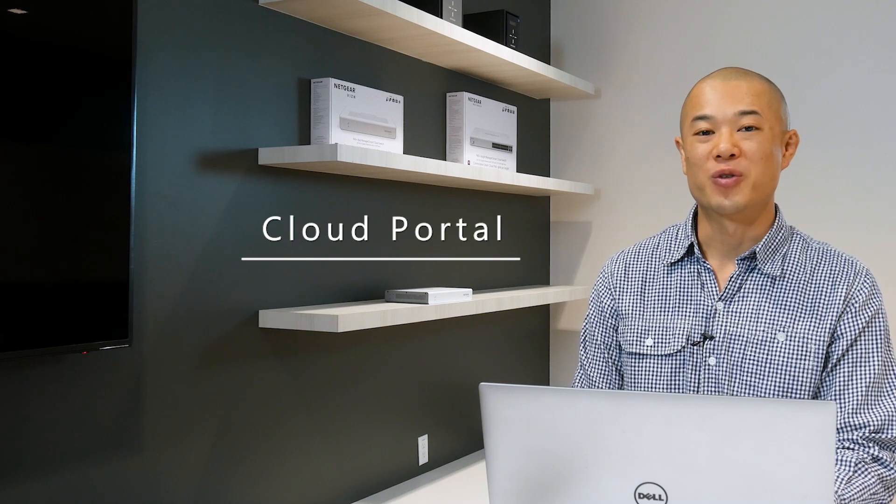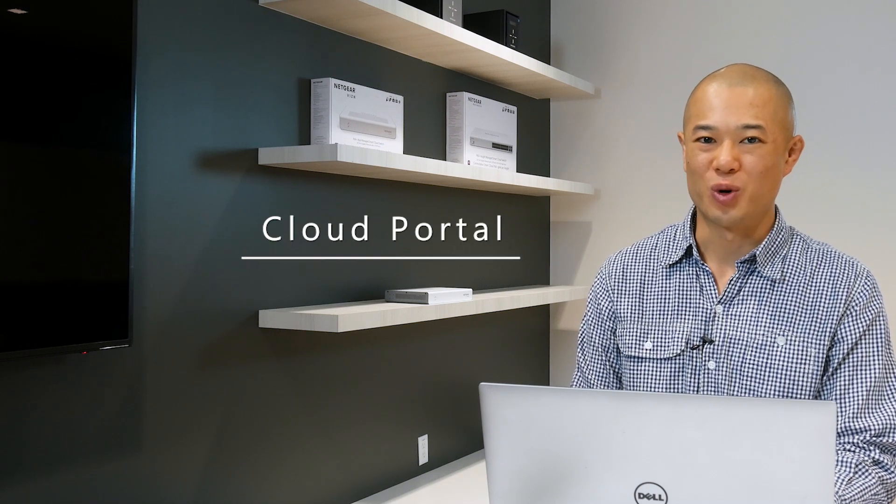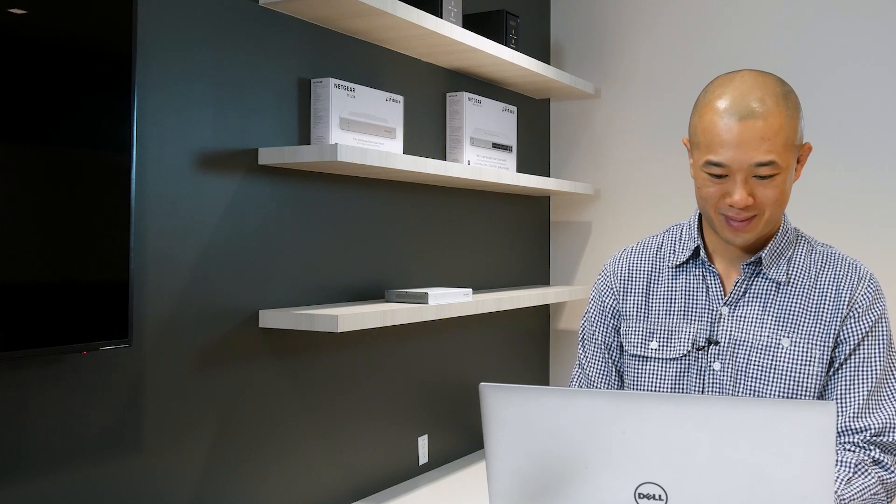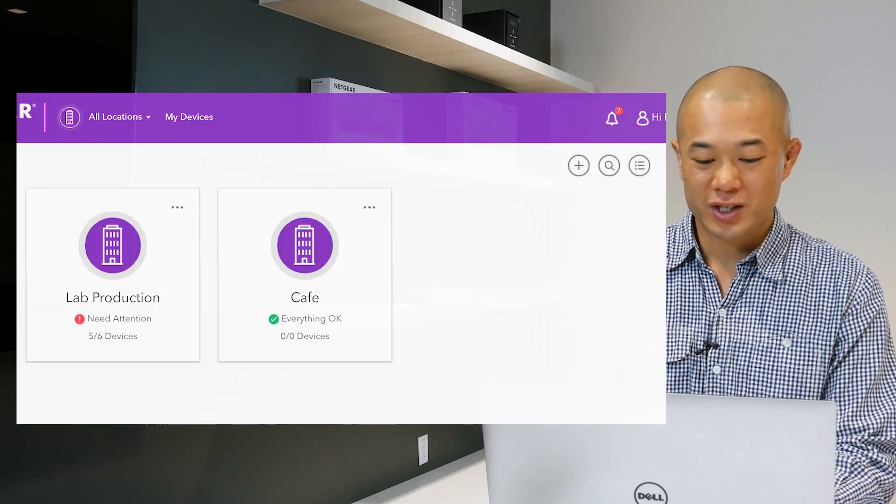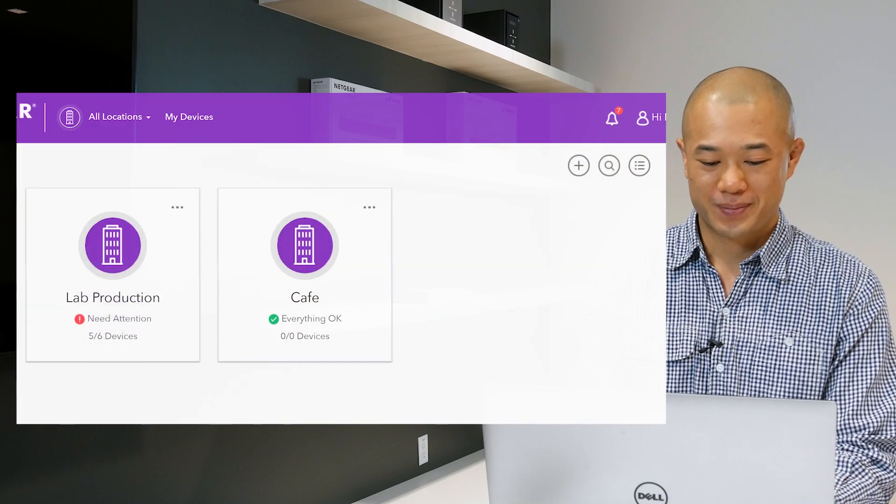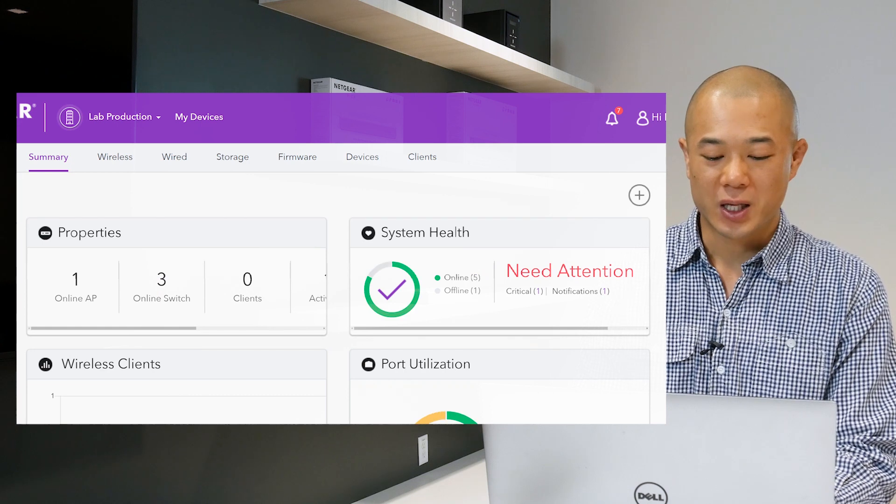Here's how to update the firmware for your devices by using the cloud portal. First sign into your cloud portal. Select your network then click firmware.